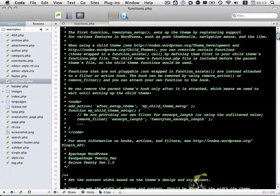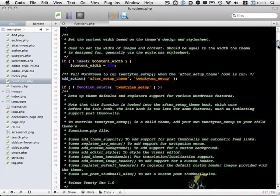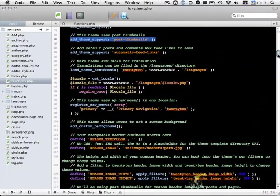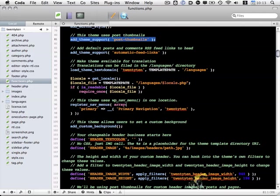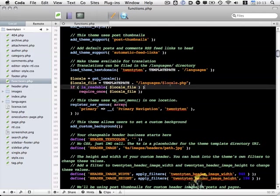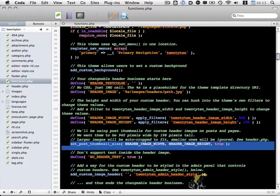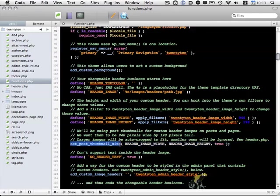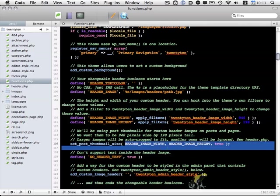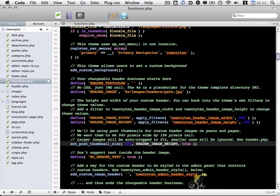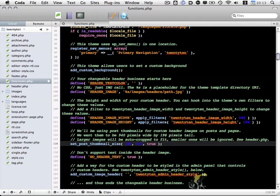So I need to go down and find it. Here's the post thumbnails line that adds theme support for those post thumbnails. But what I'm specifically looking for is just a little bit below it here, set post thumbnail size. Instead of using these constants, I'm going to set it to 200 and 200. Let me go ahead and save that.